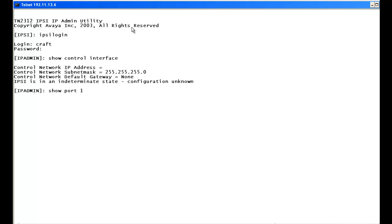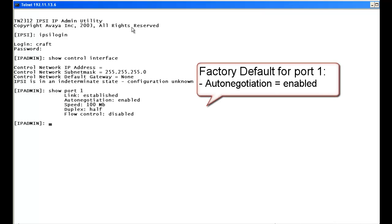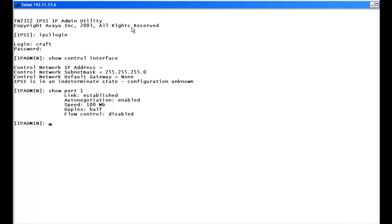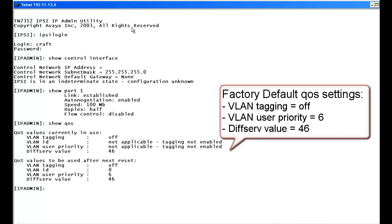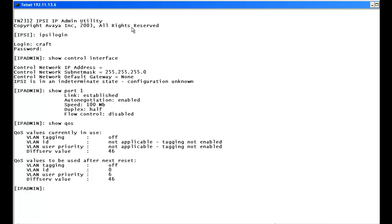Next we type show port 1. This tells us how our Ethernet link is set up. Right now we're at auto negotiation, which doesn't look like it's matching the Ethernet link because it's half duplex instead of full duplex. Next we type show QoS. The DSCP diff-serve value is 46. The VLAN 802.1p is 6, but our network is using 5, so we'll need to change that.